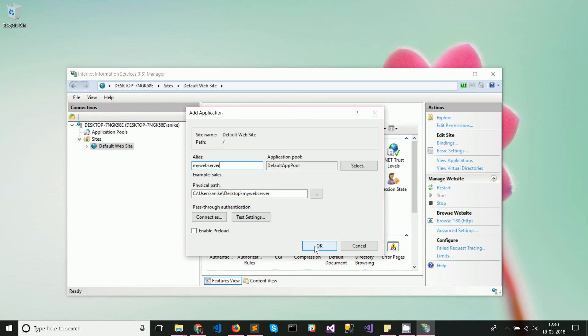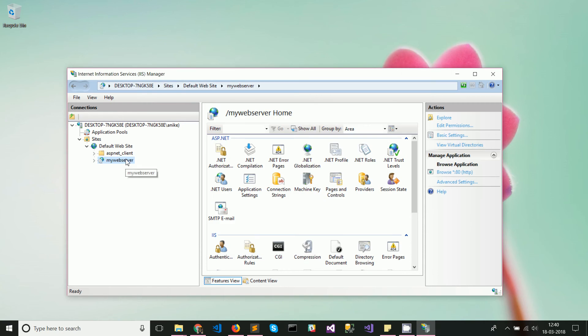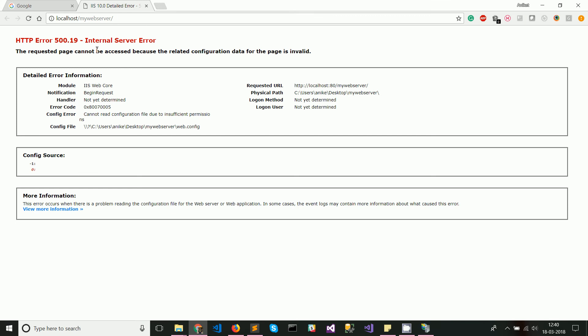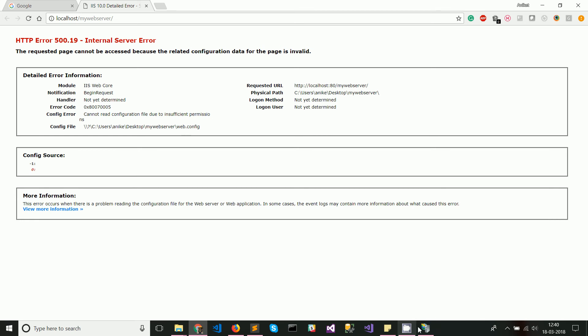Now to view this site, you can go to manage applications and browse. You should see that the first time you should get an internal server error due to insufficient permissions.